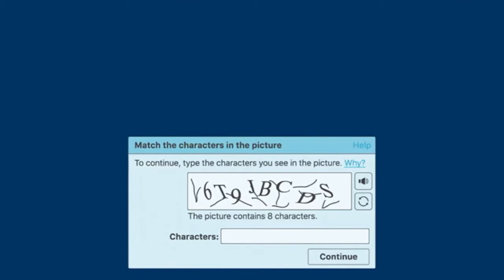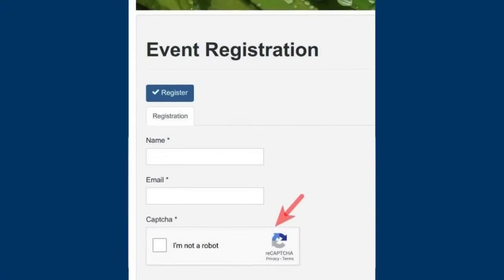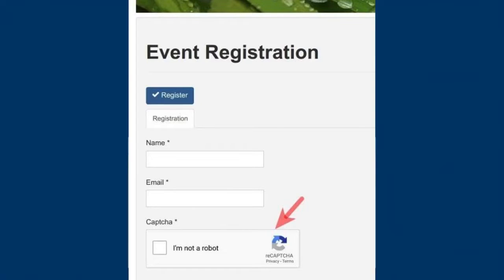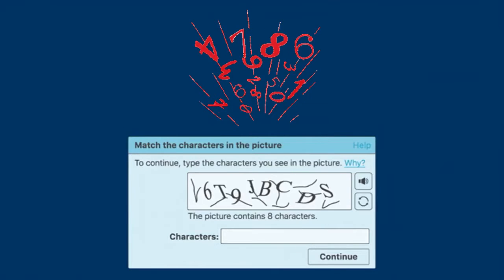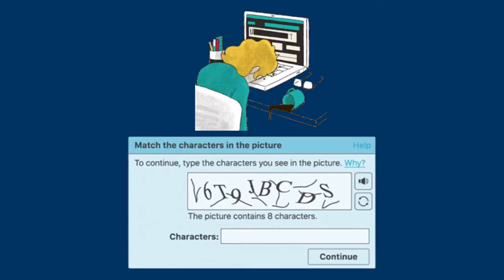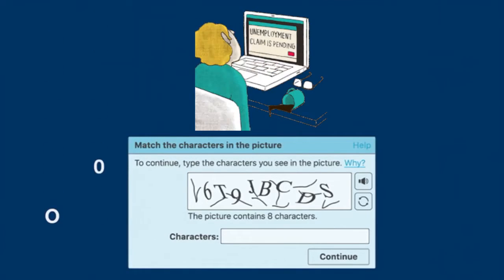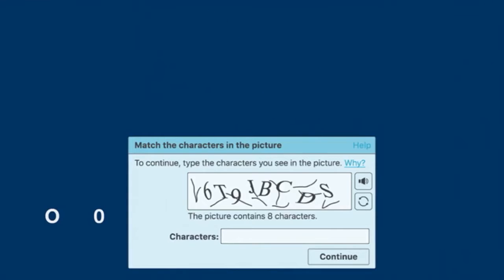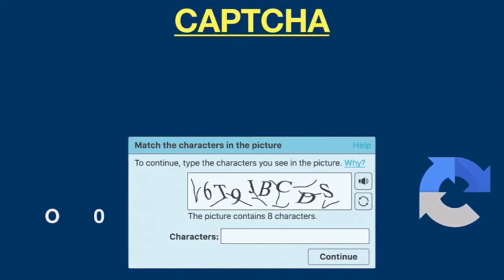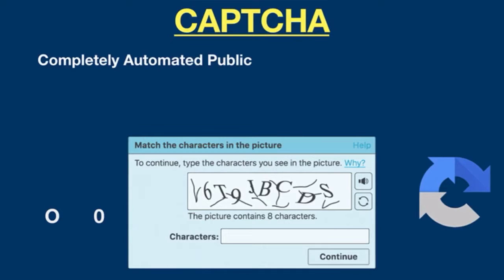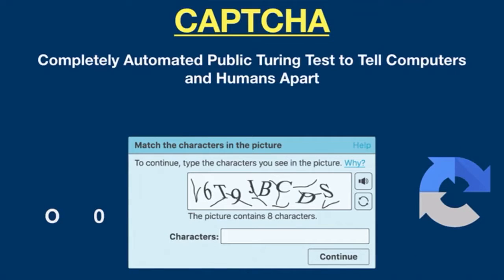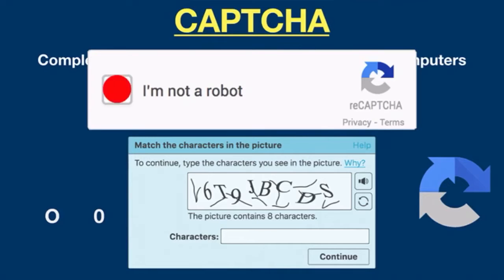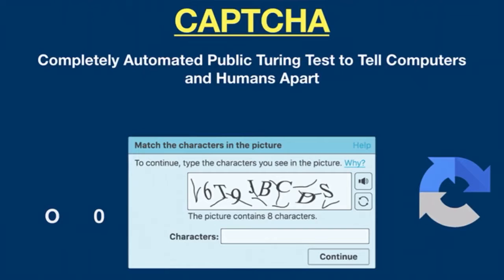Have you ever tried to register with a website or create an account and been asked to enter some crazy characters that have been all mixed up? You know how frustrating it can be to figure out the difference between O and zero. These crazy characters are called CAPTCHA. Introduced in 2000, CAPTCHA stands for Completely Automated Public Turing Test to Tell Computers and Humans Apart. It simply differentiates between a human and a bot, because before CAPTCHA, bots were misusing the system.